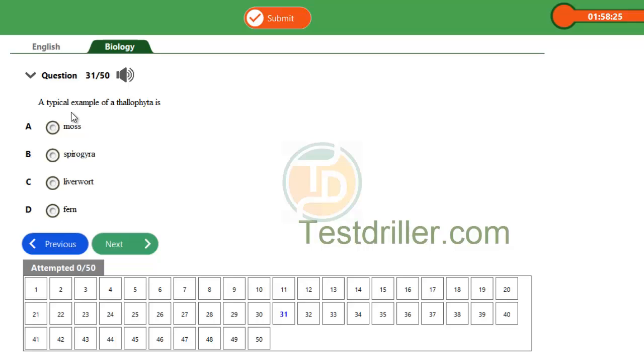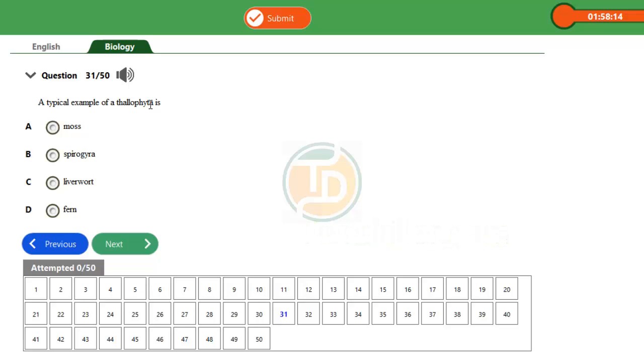The question is asking us on talophyta. Talophytas are plants that have a flat body, and that flat body is known as thallus. Talophyta include the spirogyra, the fungi, and the algae.